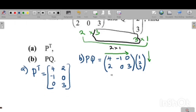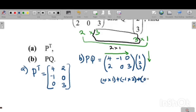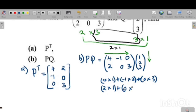Starting with the first row of P and the column of Q: four times one, plus negative one times two, plus zero times three. Then for the second row: two times one, plus zero times two, plus three times three.